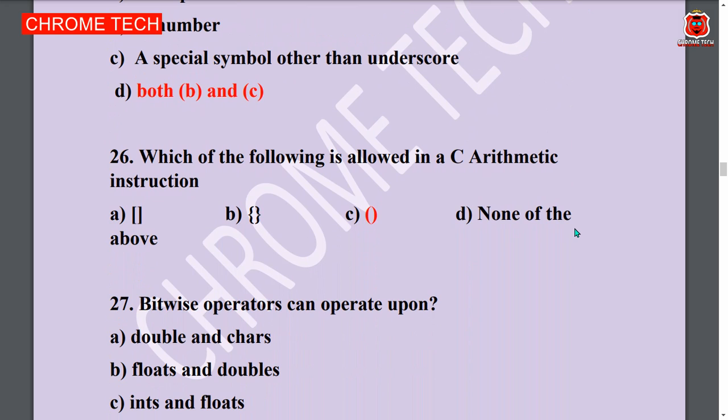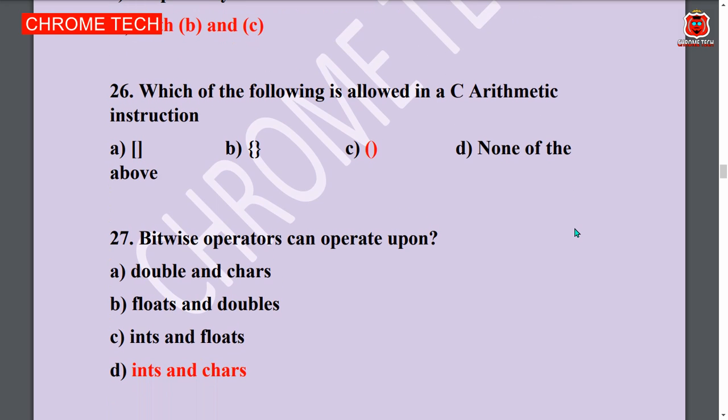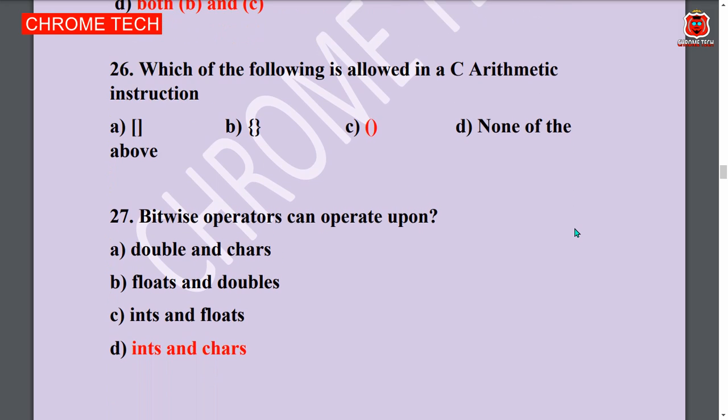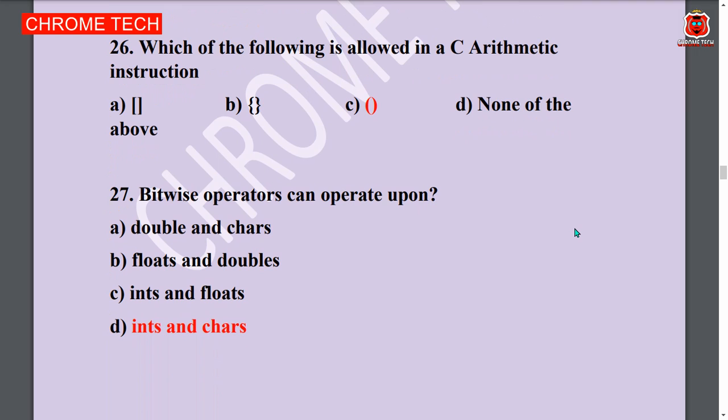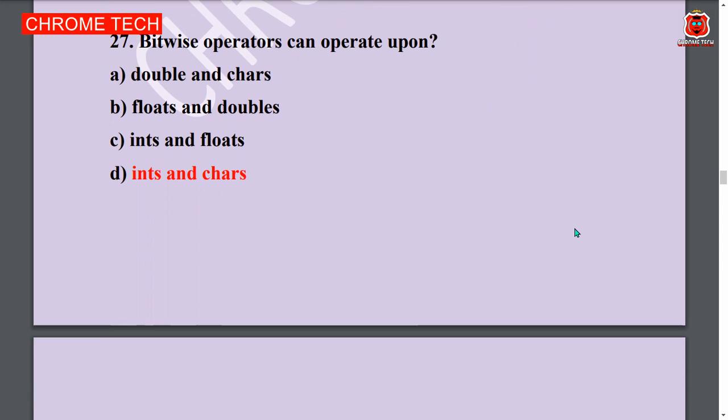Next question: Which of the following is ignored in C arithmetic? Parentheses. Option C is the answer. Next question: Bitwise operators can operate upon ints and characters. Option D is the answer.